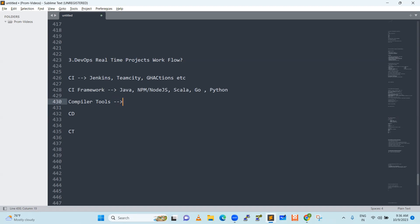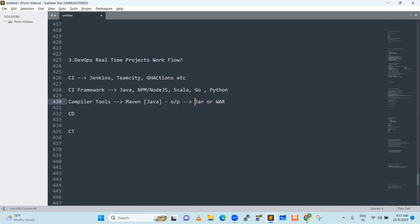Compiler tools — how we can compile the Java code. For Java, it is Maven. Maven is a tool which will help us to compile the Java code and generates a JAR or WAR. The output can be a Java archive or a web archive. We also call it an artifact. Artifact means output — whatever the output that we get.